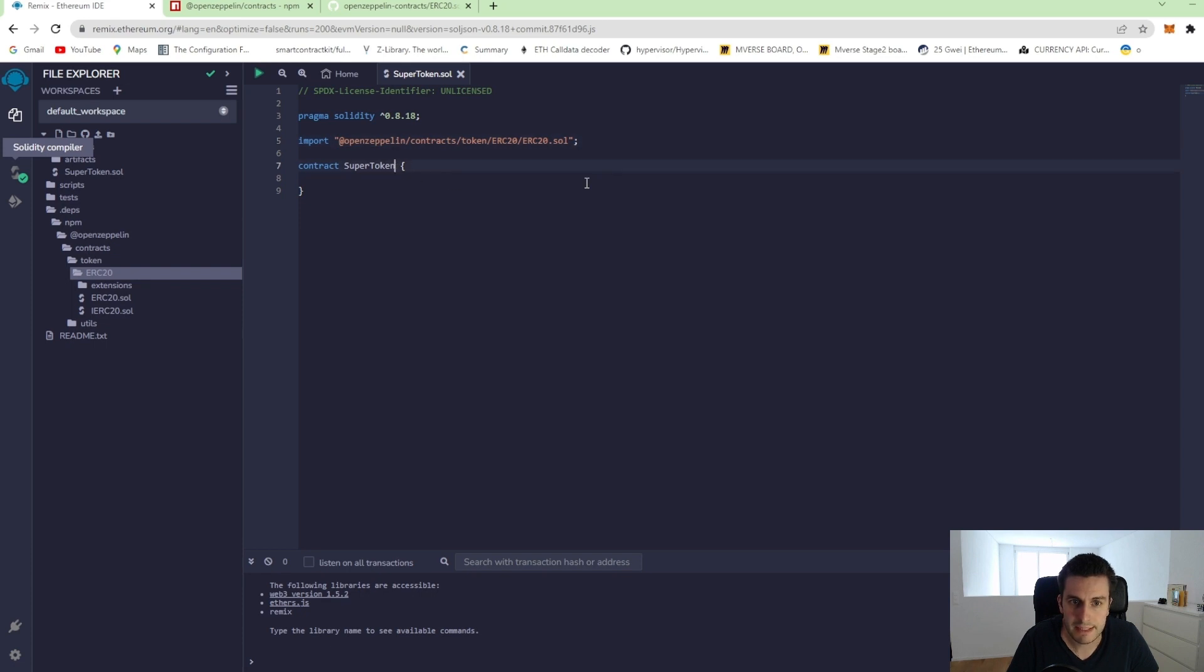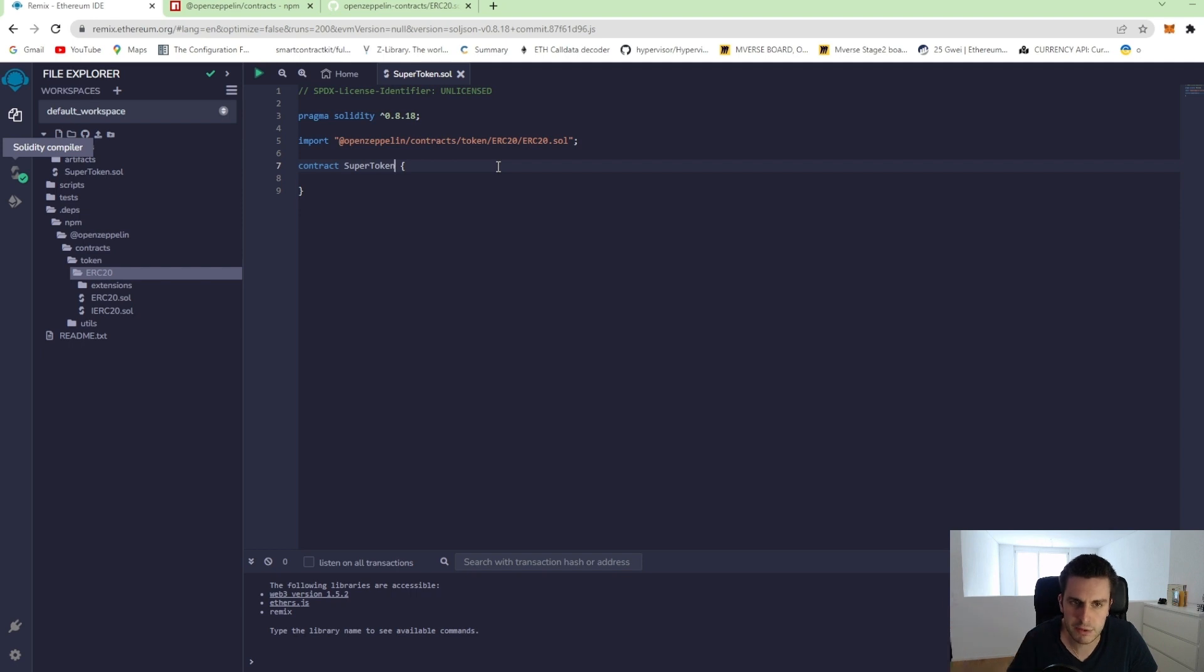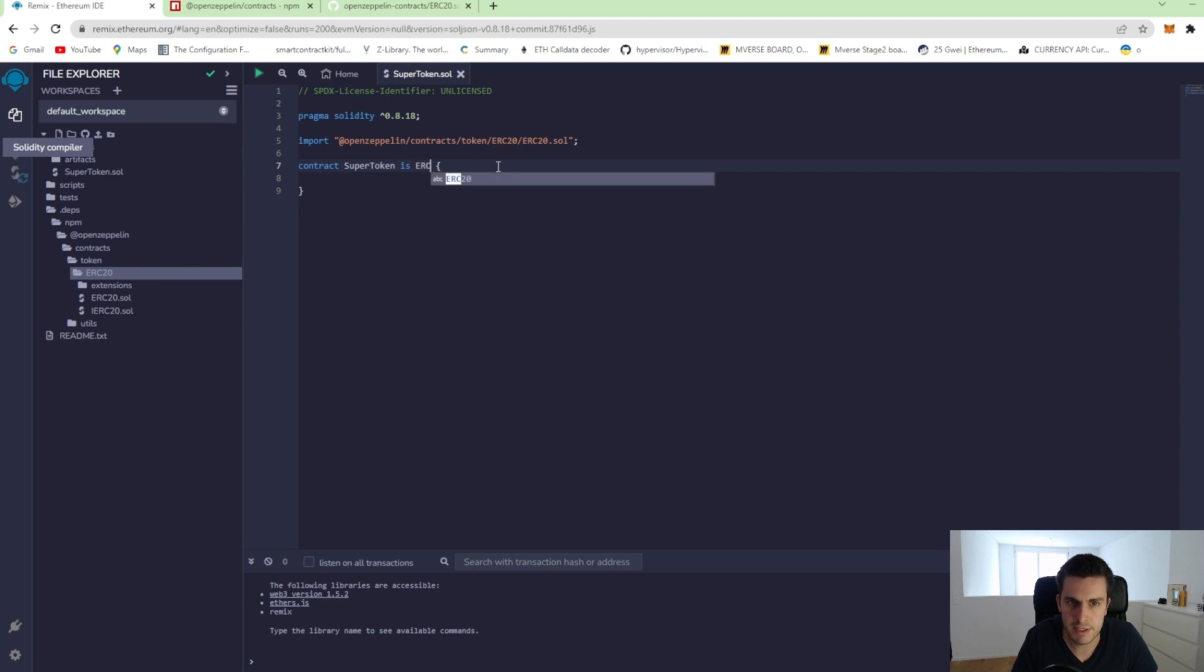So the next step is we would like to inherit from this contract. So we would like to copy this code to our contract. And for that, we are using is. So supertoken is ERC20.